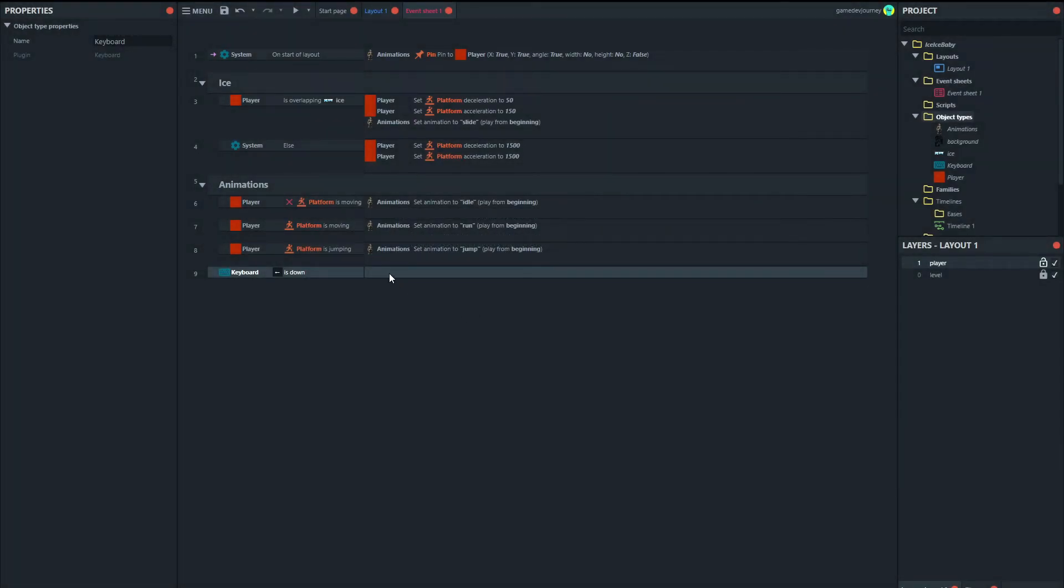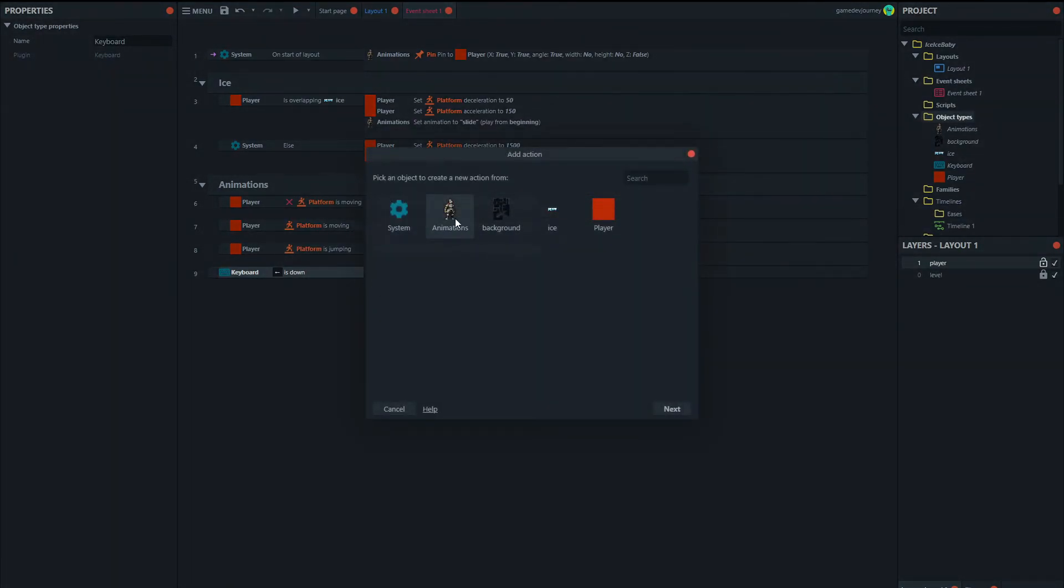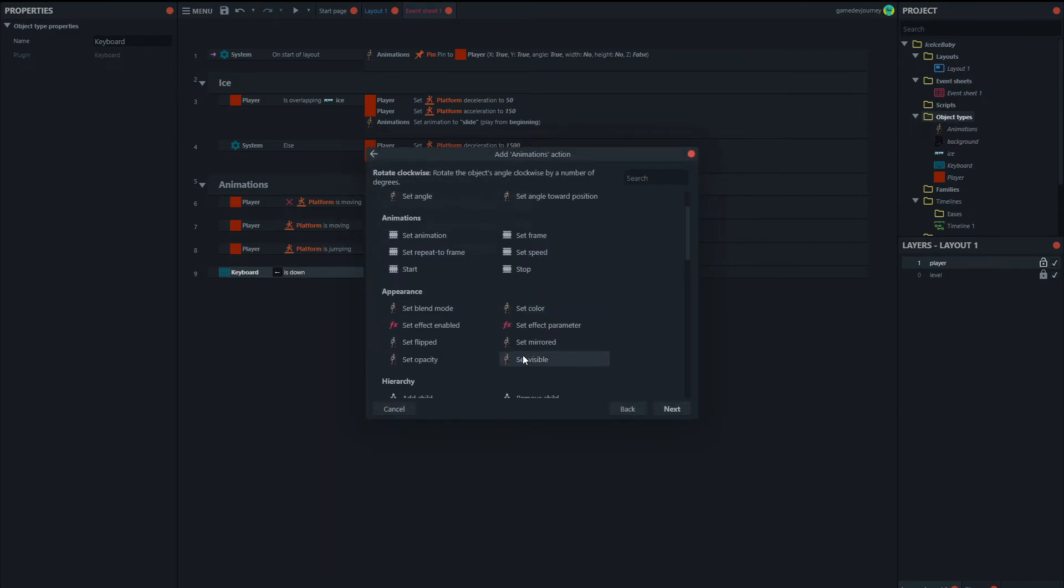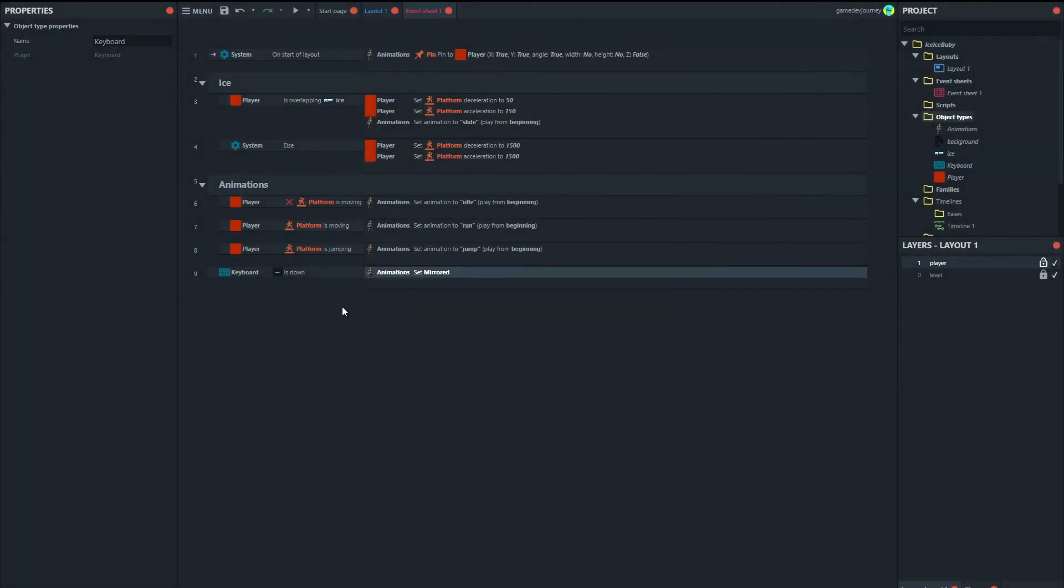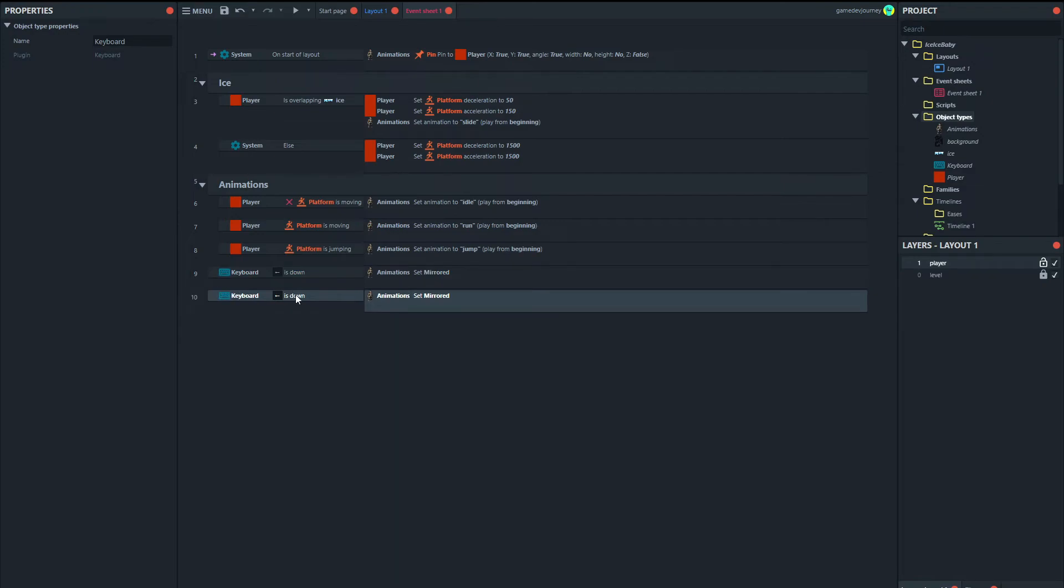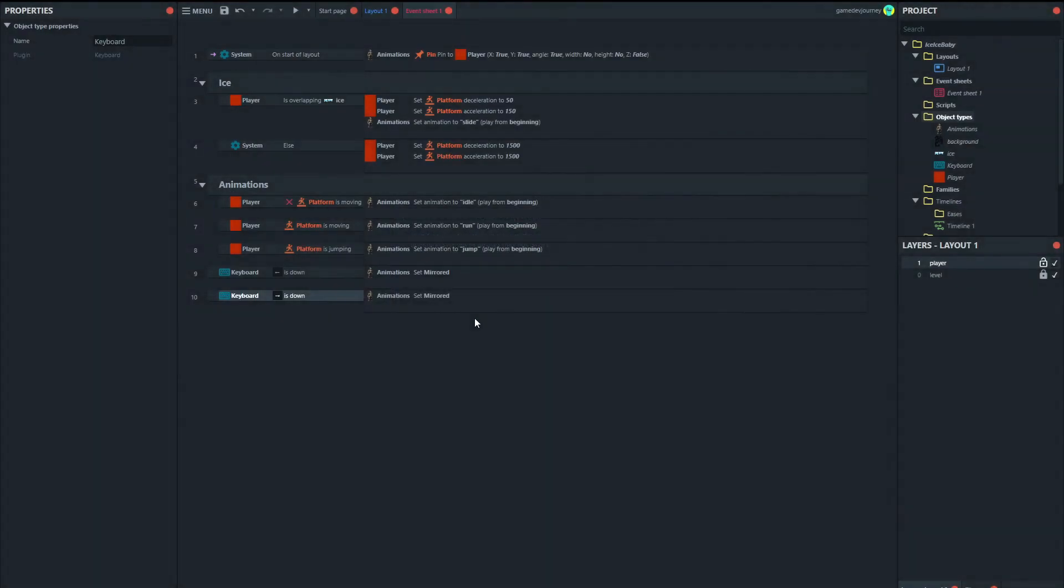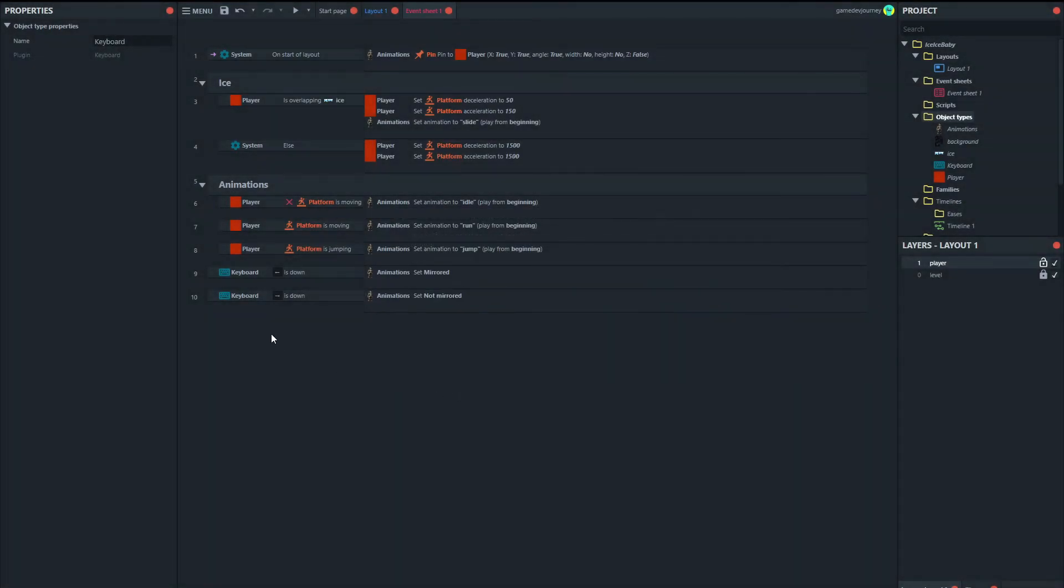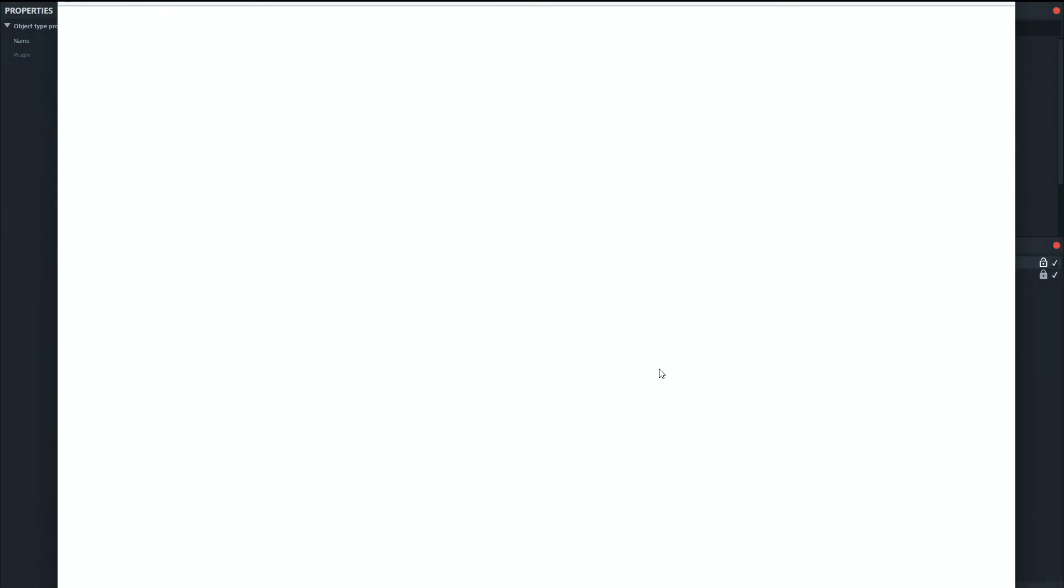Then we're going to set the animation set mirrored to mirrored. And we'll just copy that. And change this to right arrow. And this will not be mirrored. And let's just add these two animations. That should do the animations. Let's have a look.